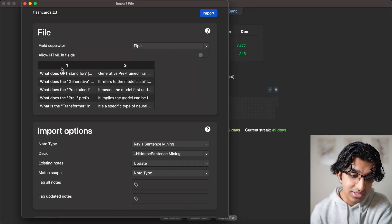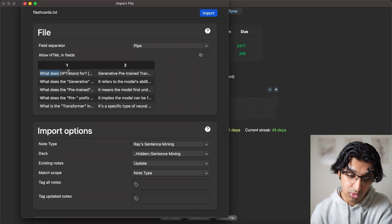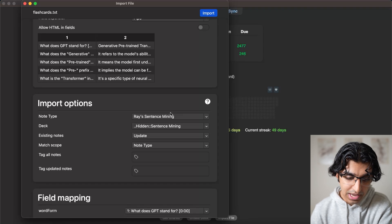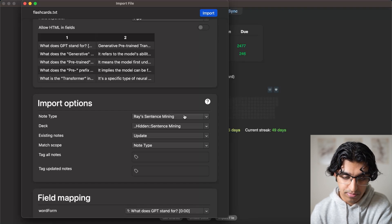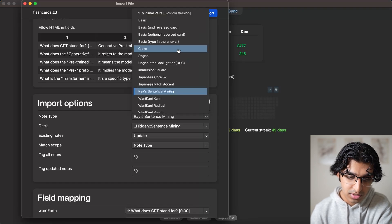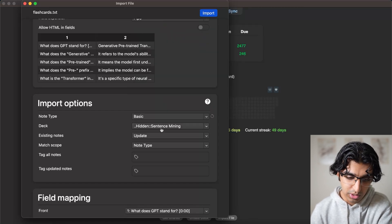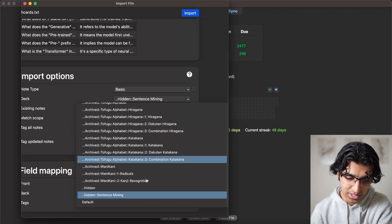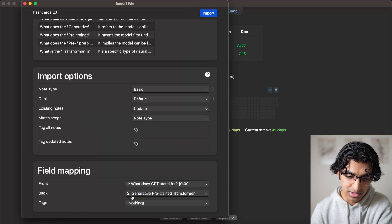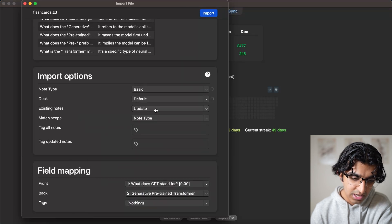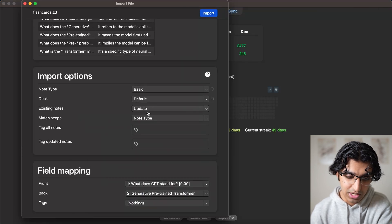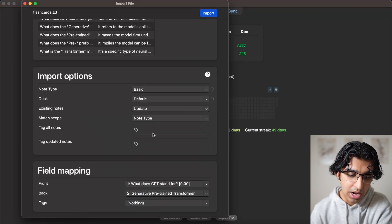And now you can see it's laid out quite nicely. And now we will change the note type to basic, and we will choose our deck as well. So we'll choose a default deck. And then for existing notes, we can ignore this.